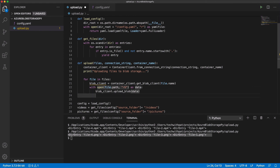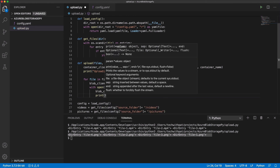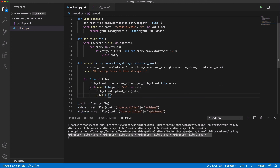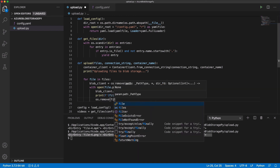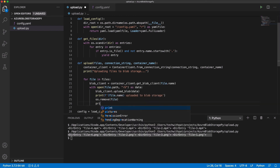Let's print a message when the upload is done. After the upload, I delete the file.